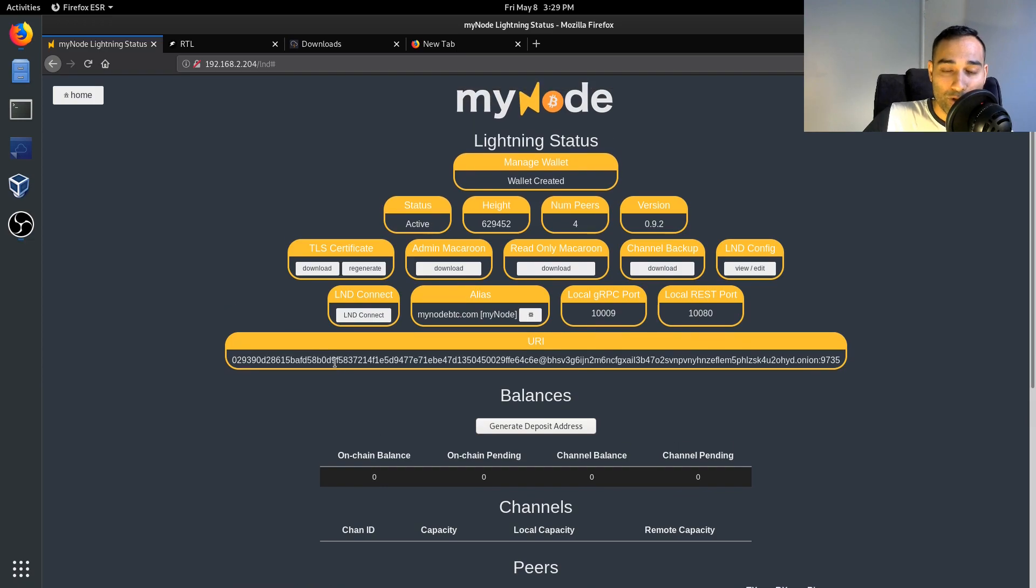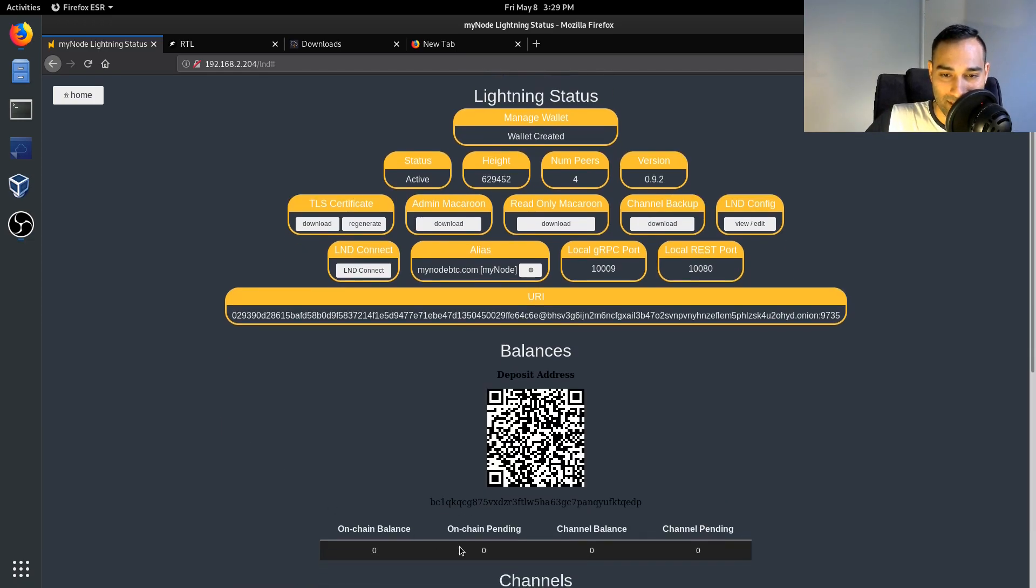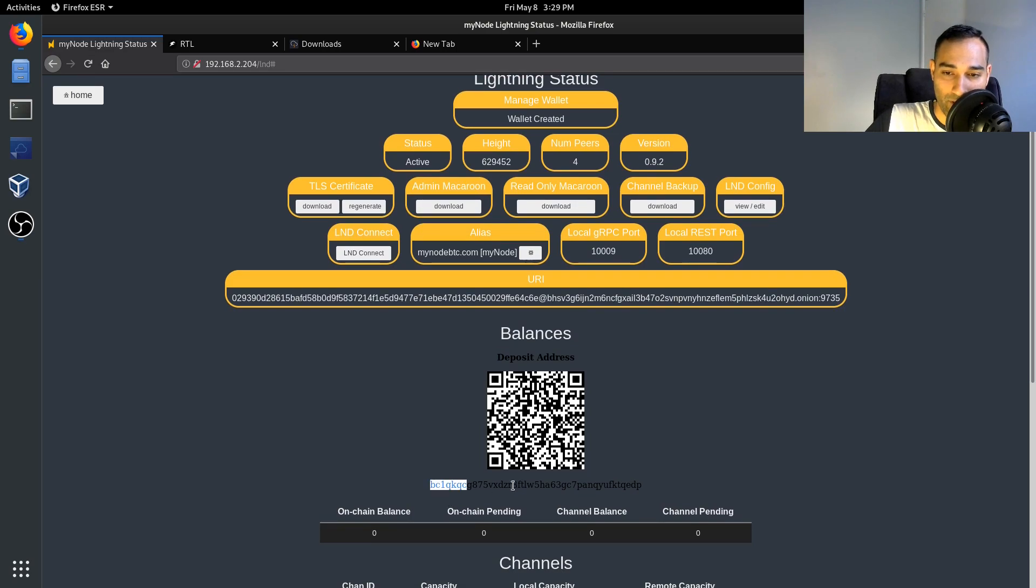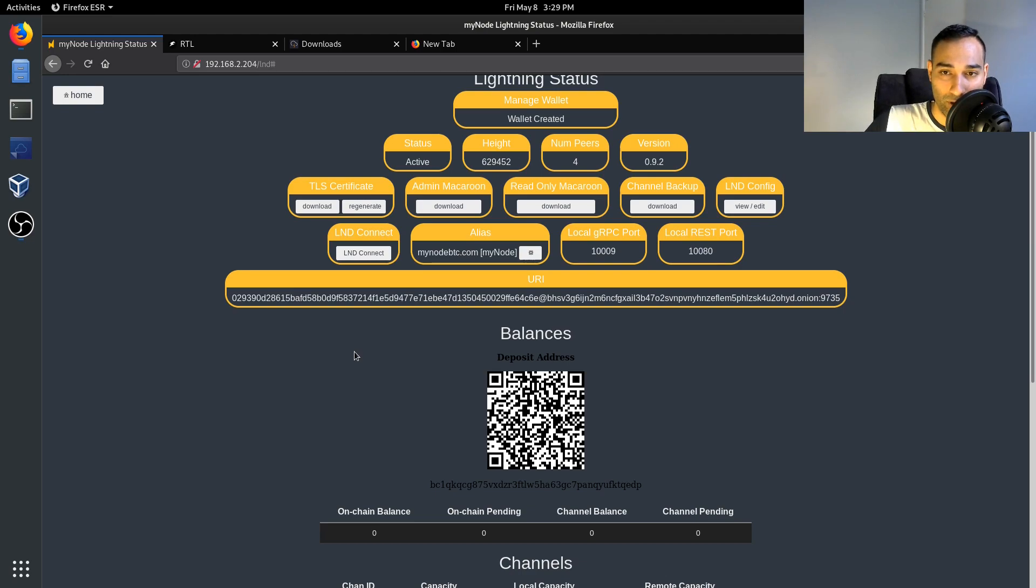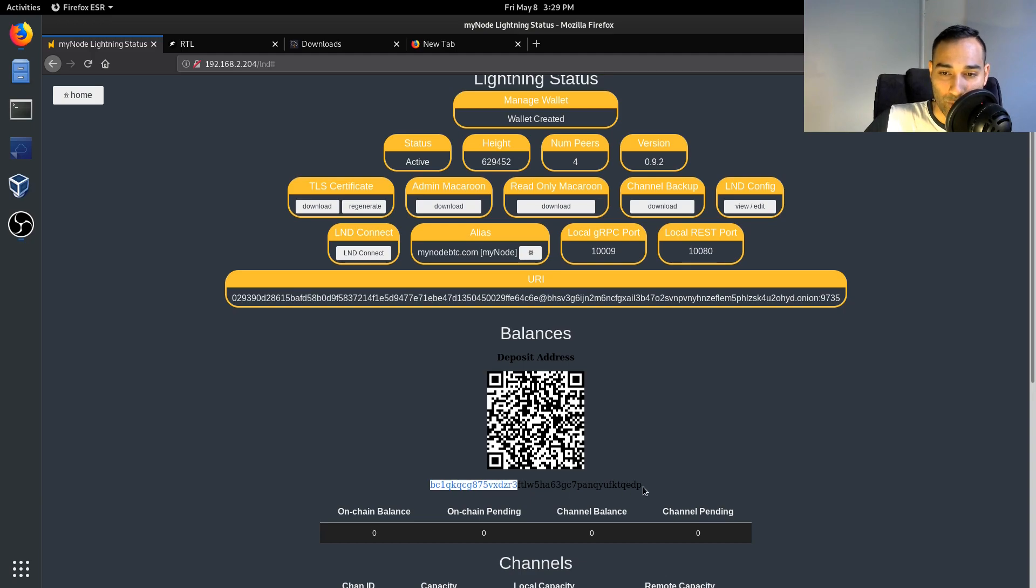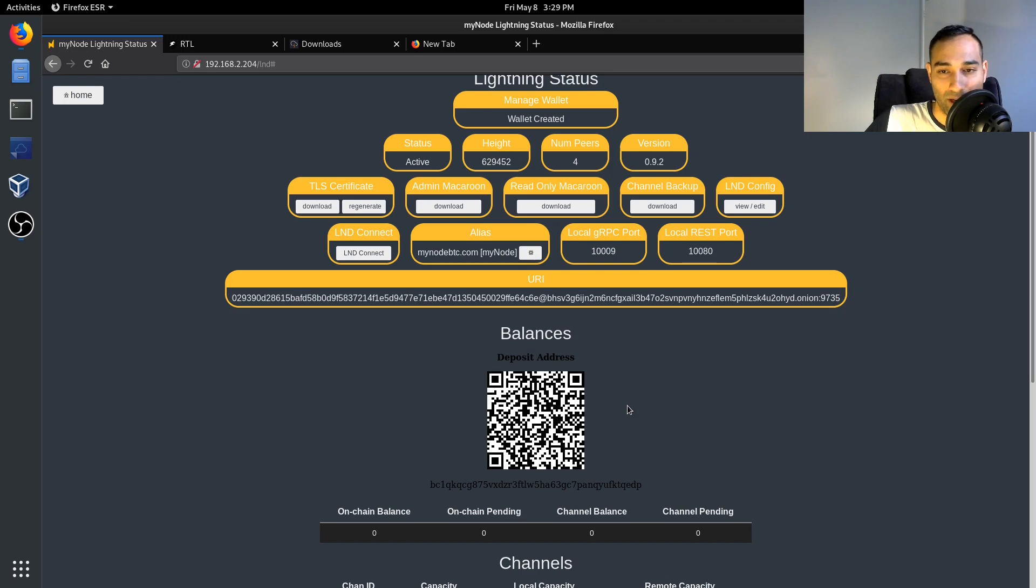Now to fund your wallet you can generate a deposit address and that will generate an address for you to pay to, to fund your Lightning Network node. So this is the address that you would pour some money into.